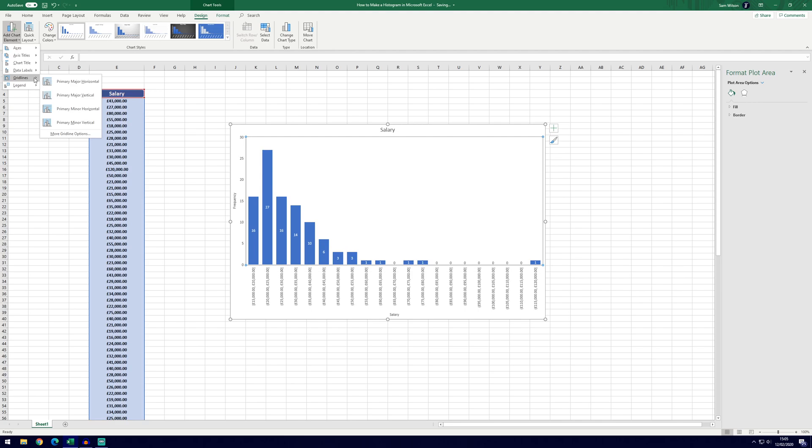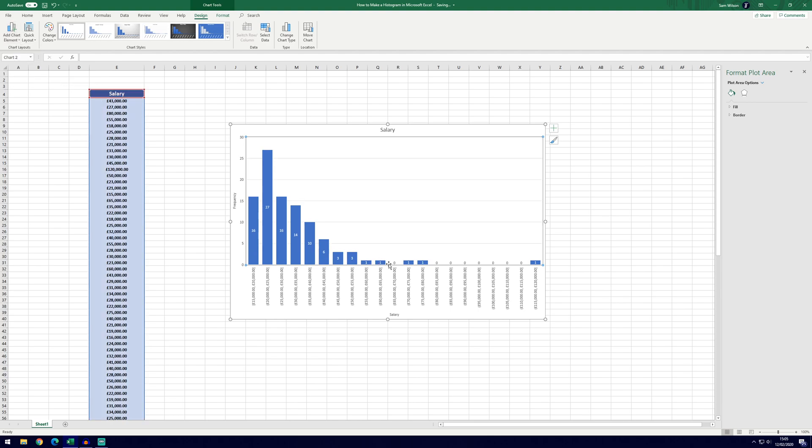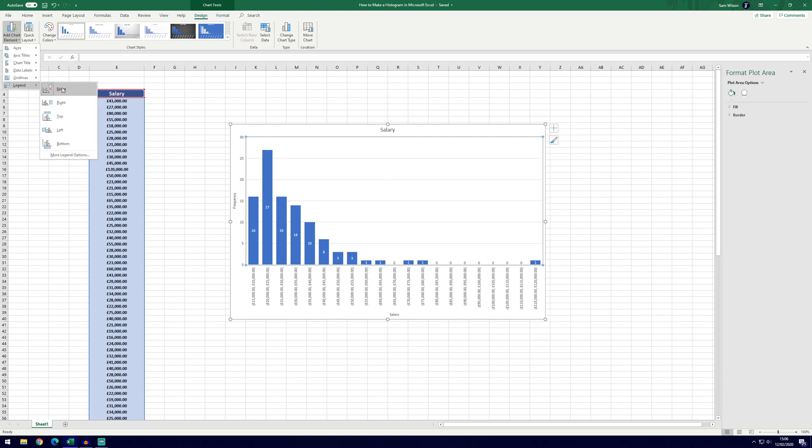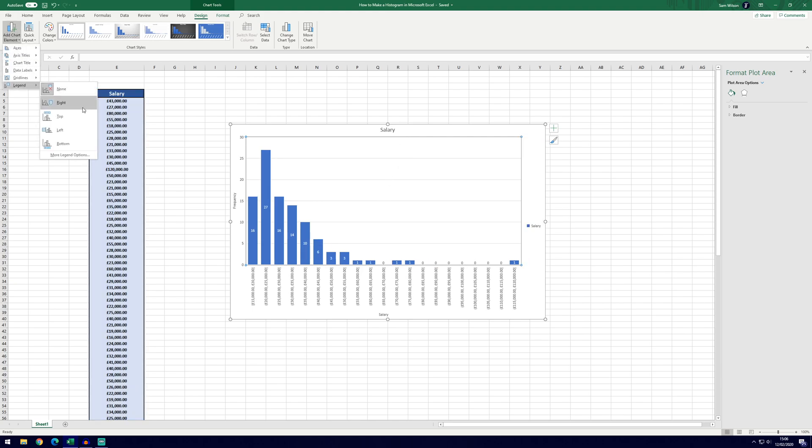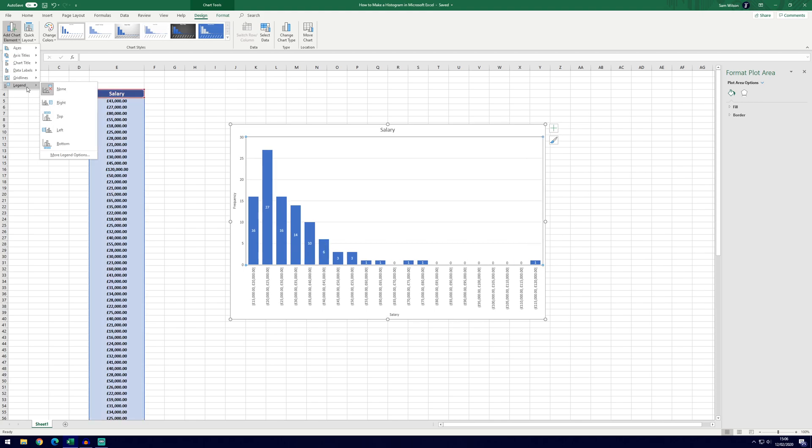We can also add grid lines and if you've chosen not to go with the data labels, it might be helpful. At the moment, it's not too bad for ours because we've got quite a lot of low numbers here. If we were to have more of a bell shaped curve, then you might need these grid lines to be able to read that far into the graph. So that can be helpful. And we can add the legend as well. And in this case, we don't necessarily need one.